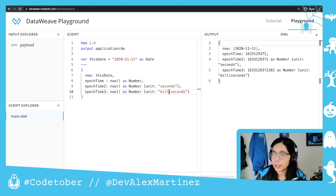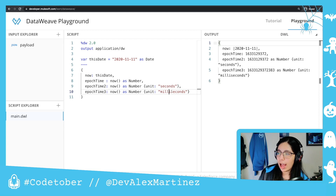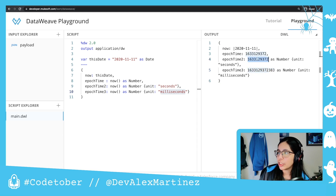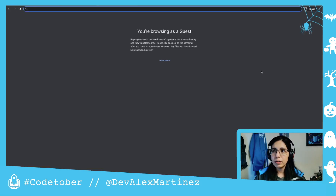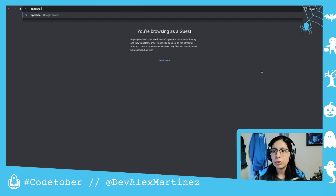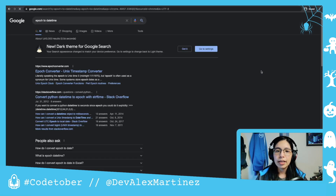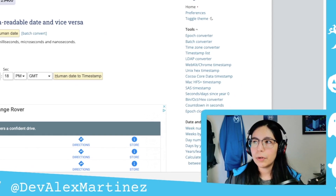If we do epoch time 'now as number' and then set the unit to milliseconds, you will see how this number changes — but it still works. I'm going to show you how I know that. If I search for 'epoch to datetime' in Google, I will see this epoch converter.